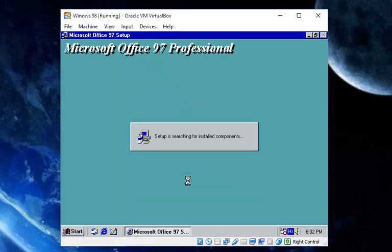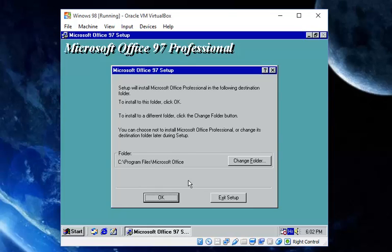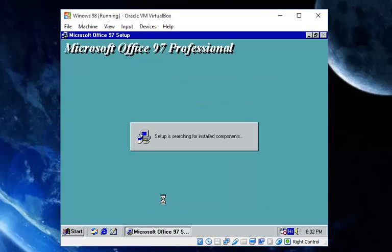This program is protected by copyright law and international treaties. Just click Continue and OK through the dialogs.